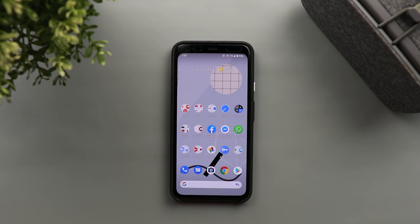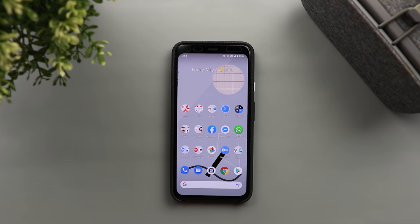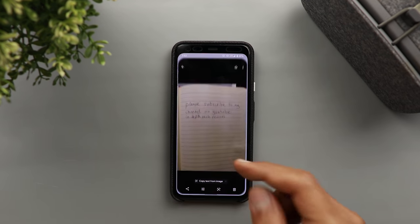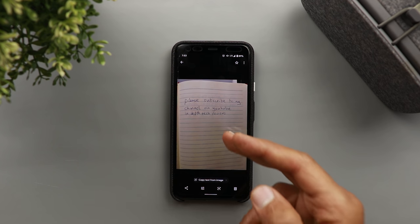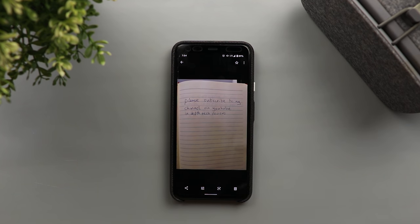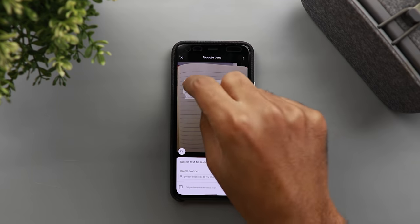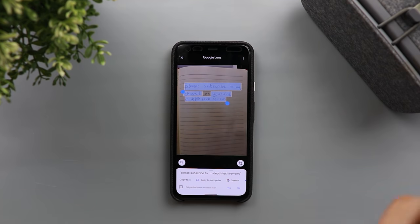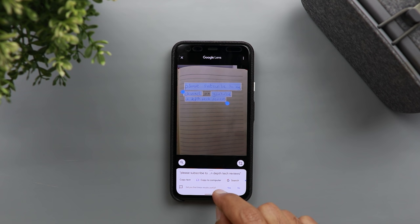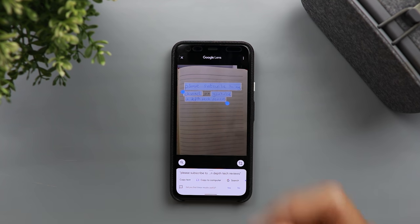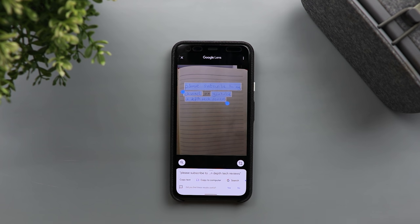The first update is related to Google Lens. If you have any image with text — even if it's written by hand, like the one I have here — and you tap on the Google Lens icon, it will give you the chance to copy this text as usual. But what's new here is the 'Copy to Computer' option. This option will allow you to push this text to your computer clipboard and paste it anywhere instantly, but you need to have Google Chrome installed on your machine.